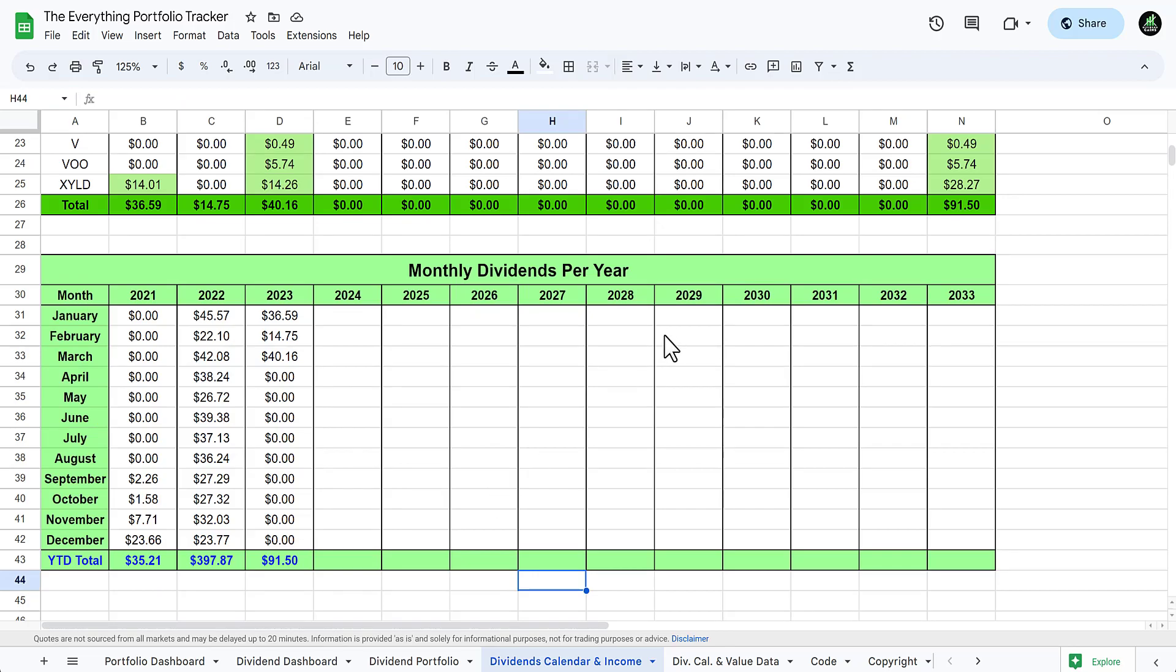Numbers aren't as high as they were in 2022. There's some changes I made to the portfolio. I used to have some higher yield, now I have some lower yield higher growth. I might have sold off a few positions and things like that, but still looking to reinvest all this money.